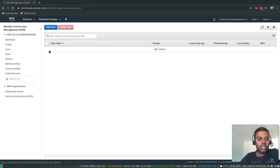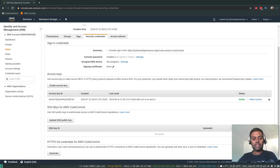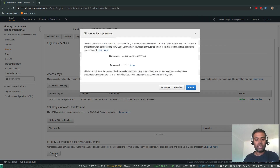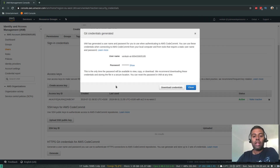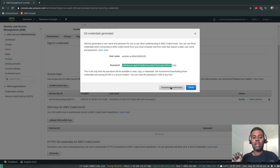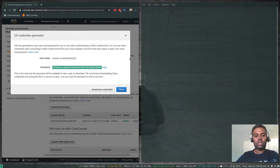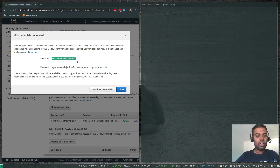We need to go back to IAM, go to Users, select your username, then Security Credentials. There are a couple of ways — one is SSH keys for CodeCommit and the other is HTTPS git credentials. Let's look at HTTPS git credentials for AWS CodeCommit first. Click Generate. At the moment I don't have any credentials, so this is the first one I'm generating. It shows you your username and password. Your username is always available but your password is shown only once, so make sure to copy it or download the credentials as a CSV file and store it securely.